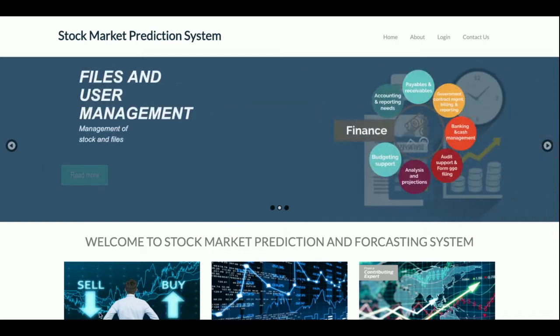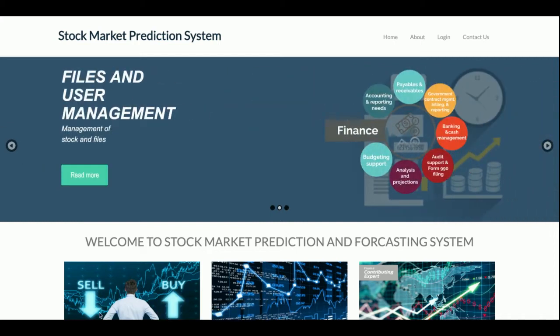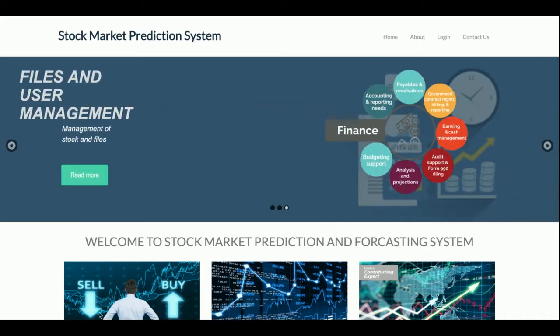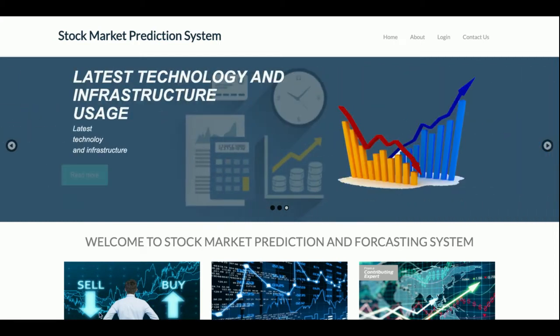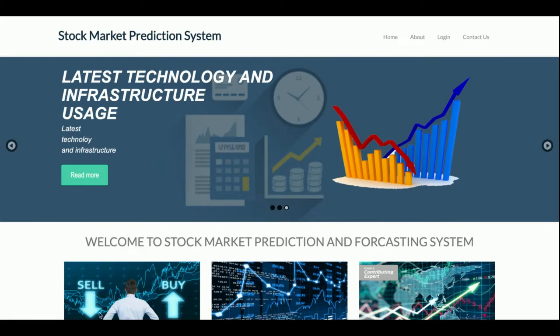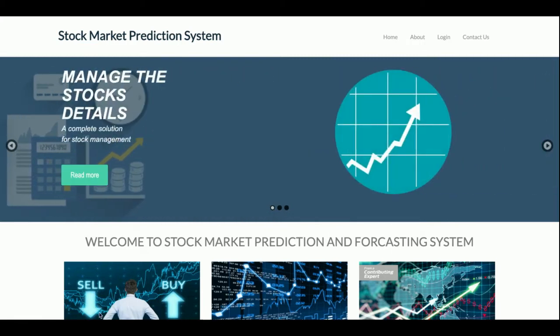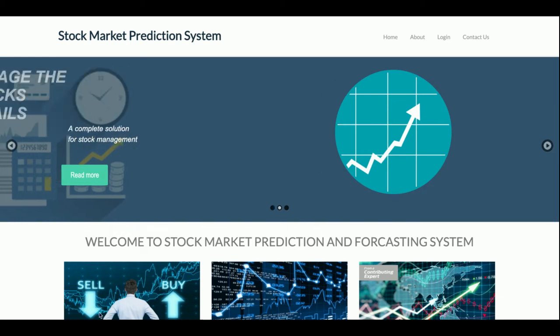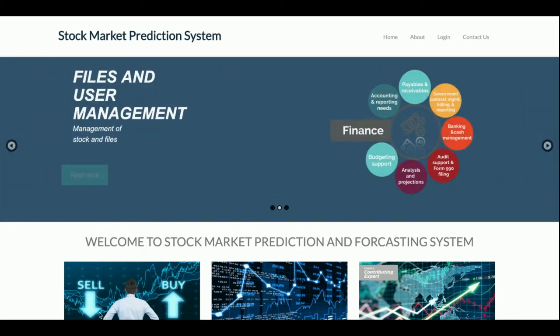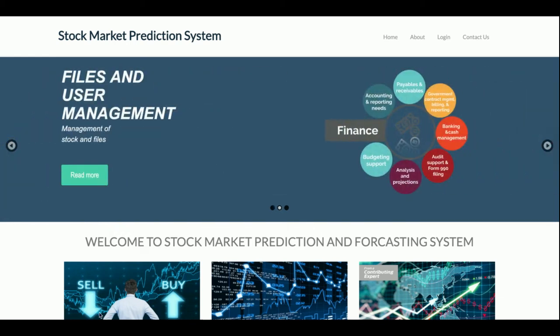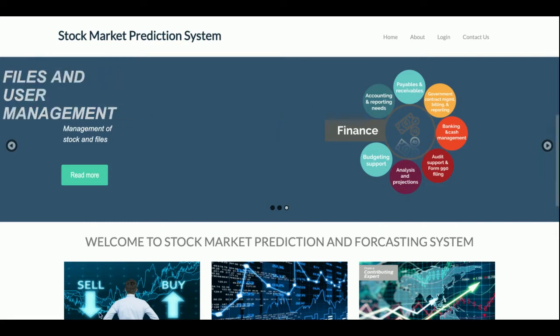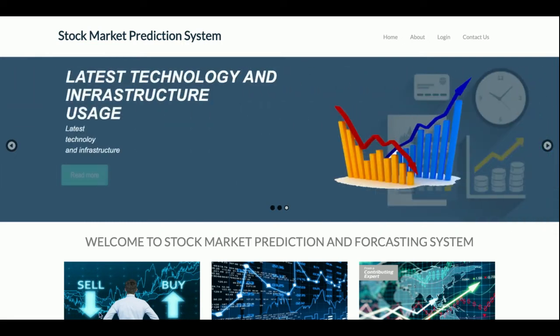Hello friends, welcome again. This is my new project: the Stock Market Prediction System. I have developed this project in Python and Django, and for the database I am using MySQL. The Python version I am using is Python 3 and the Django version is 2.